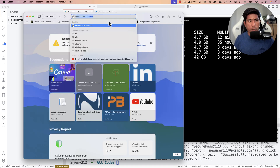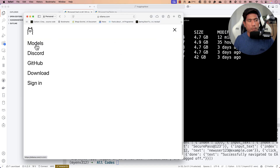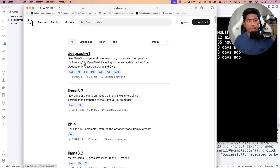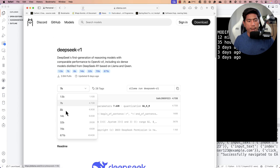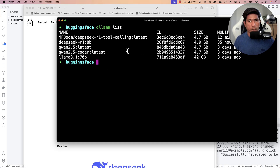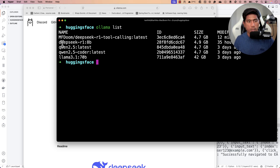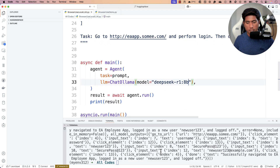On the Ollama website, under Models, you can find DeepSeek R1 — the 8 billion parameter version is what I have downloaded and installed. Now let's try to use this model. I'll copy the model name, go to VS Code, paste it in, and save the file.